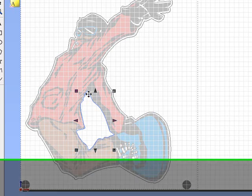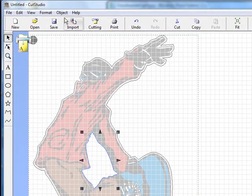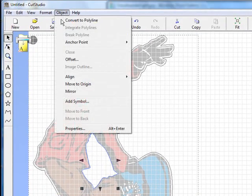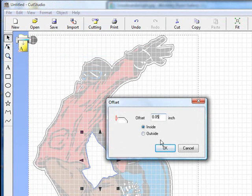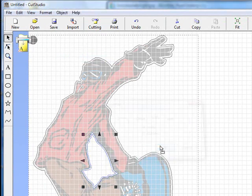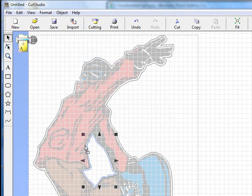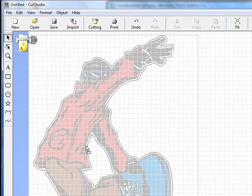We need to do the same thing for the inside one, but in this case, when we go to do offset, we're actually going to do it on the inside of it. So we'll do it the same amount, so it has the same amount of white border around it. Again, come back over here, click on the outside one, and hit delete. Now that we have all of our cut lines done and everything, now we're ready to print.